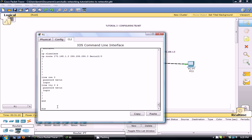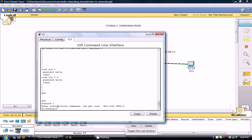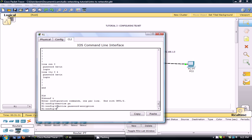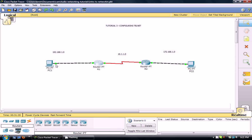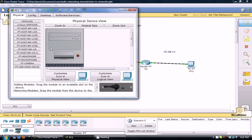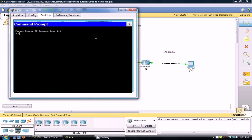So if we want to encrypt that we go service password encryption and it's now encrypted. So let's see if we can telnet from PC1 to Router 2 and see if that'll work. Haven't tried this in a while, let's see what happens. 10.1.1.2. Yeah there we go, you can access Router 2 from there.